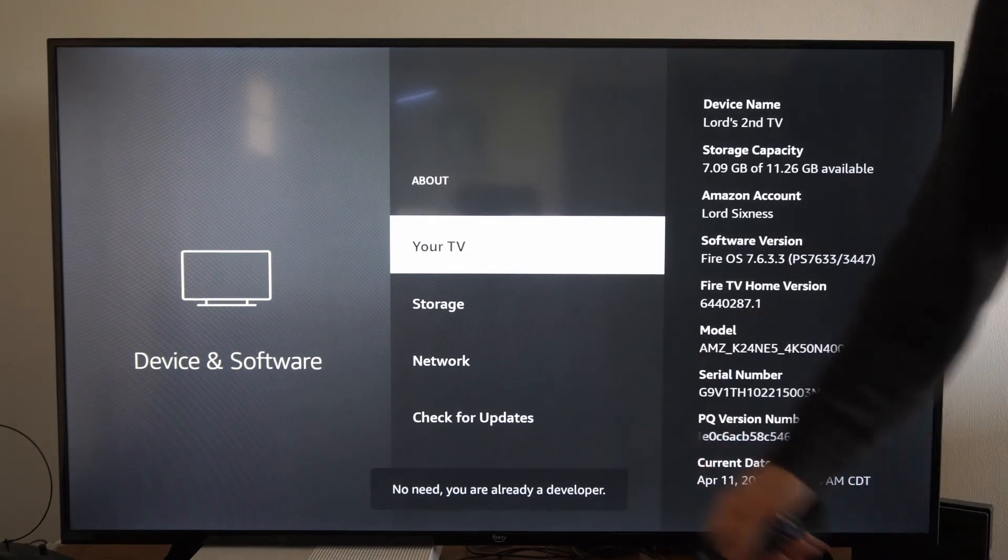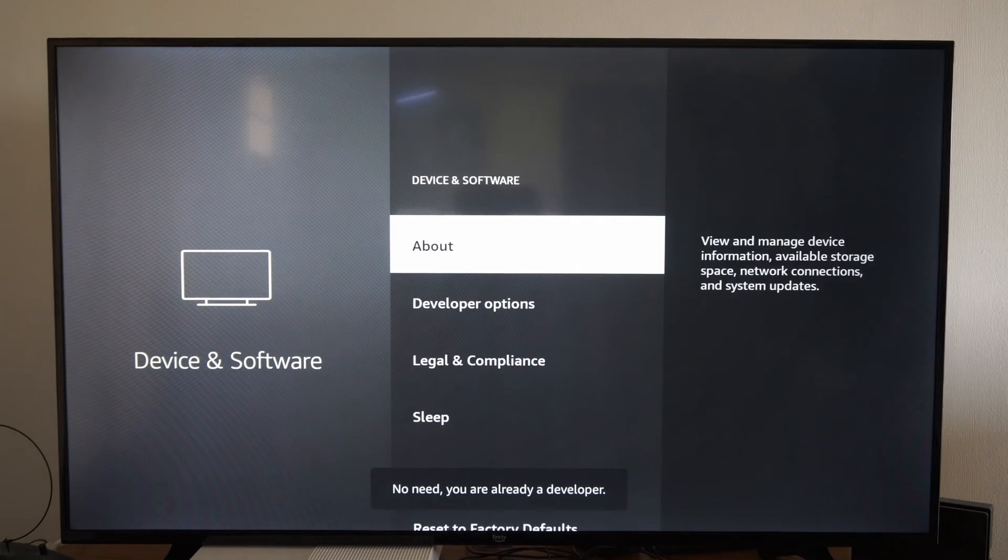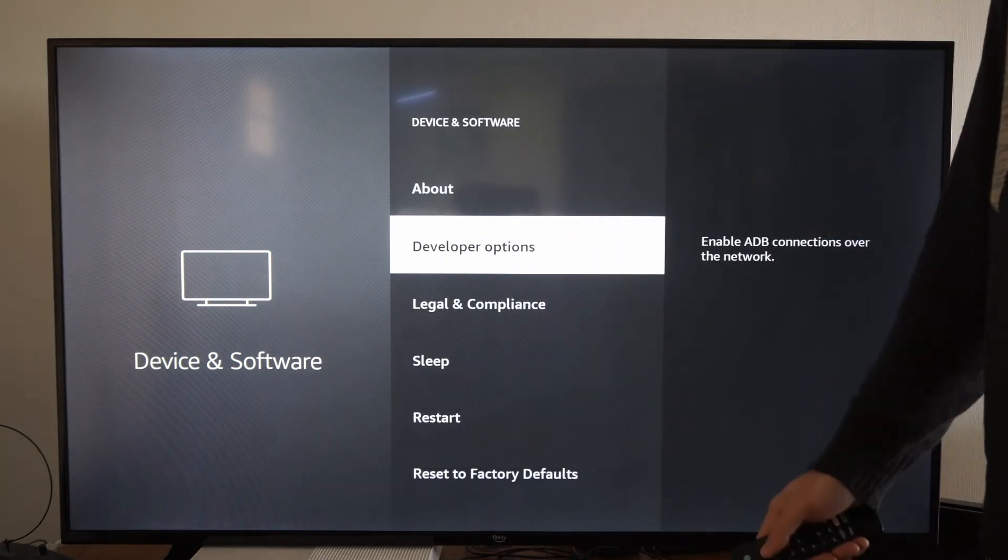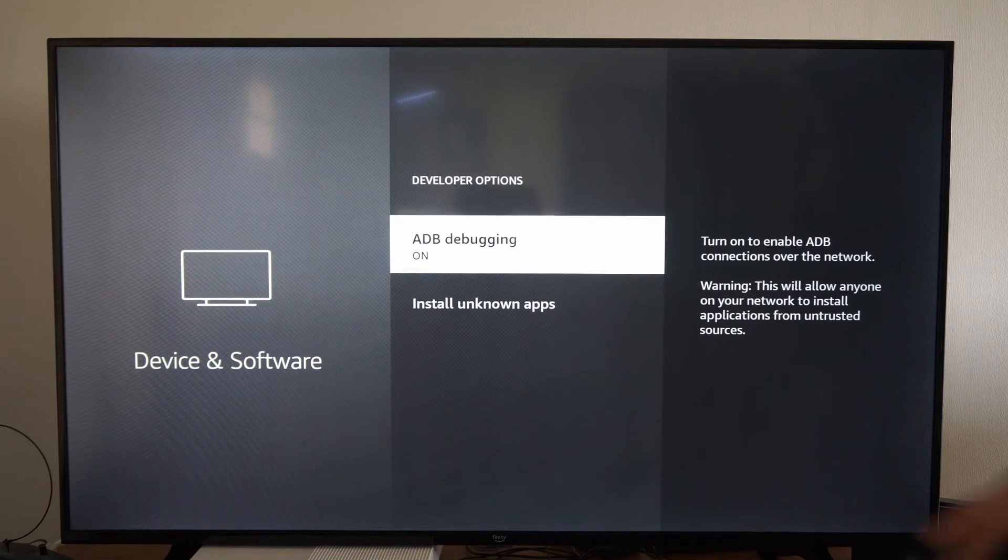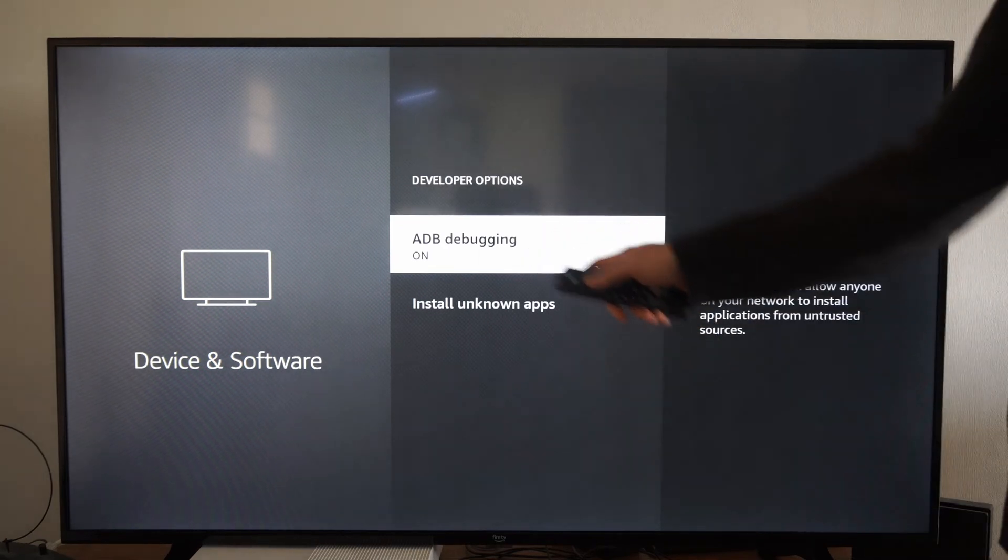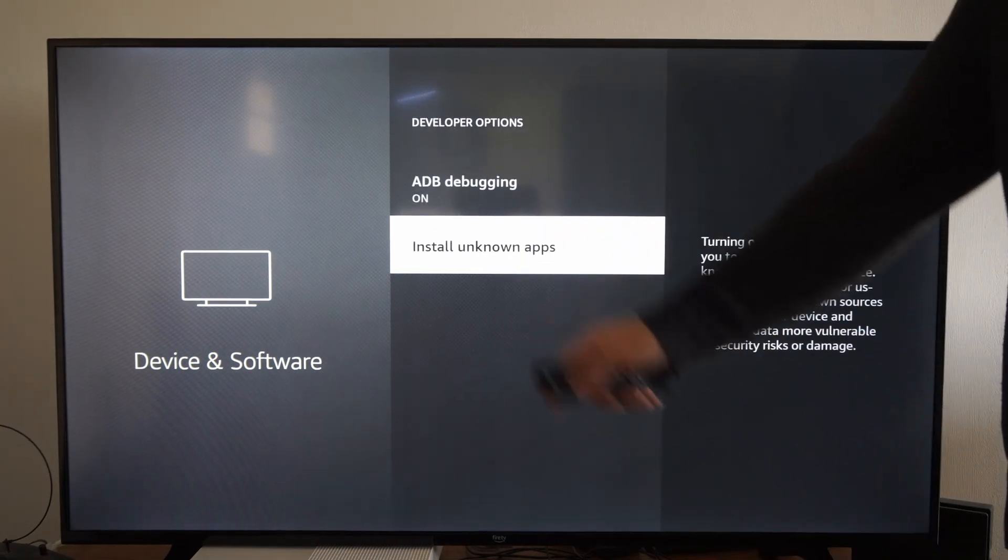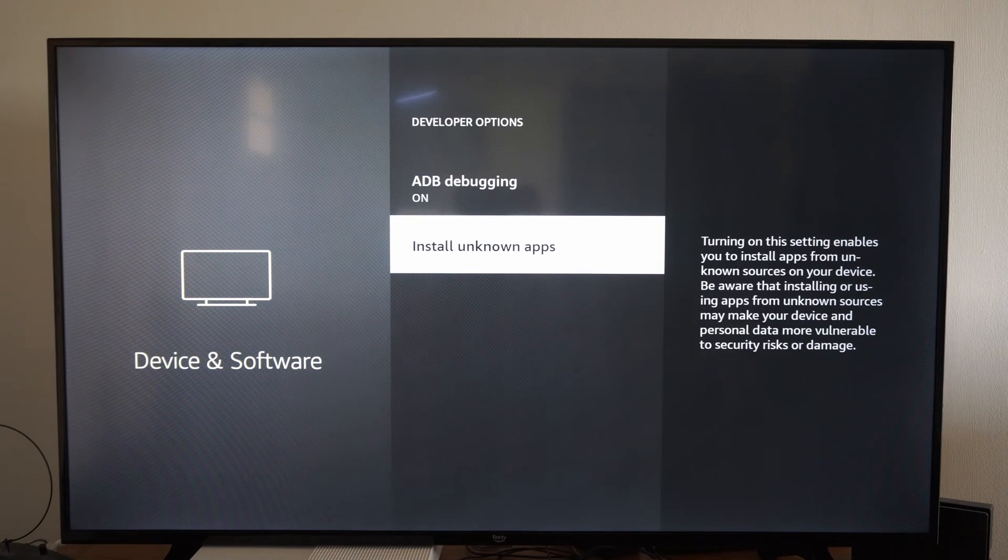So once you press this down and you go back, you will see the developer options right here. And you will have ADB debugging as an option, then also install unknown apps.